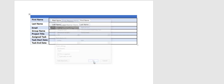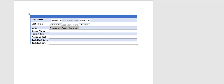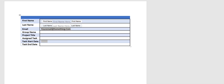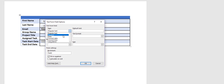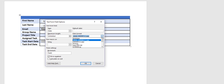For the group name and project name I'll add another text field each. For the date fields I'll use the Legacy Fields tool, go to Properties, and instead of a text field I'll select Date. I can set a date format — day, month, year — whichever I prefer. I'll do the same for the end date.